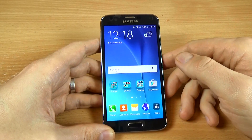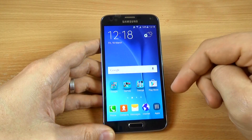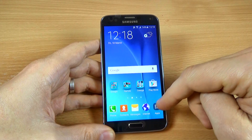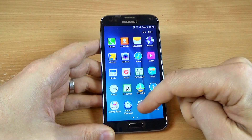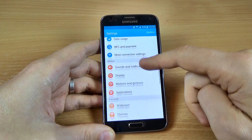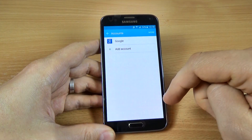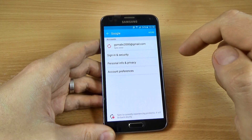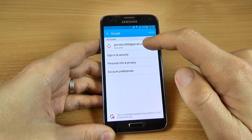If you want to remove this account, it is very easy. Just go back, click on Apps, go to Settings, scroll down to Accounts, and click on Google Account.